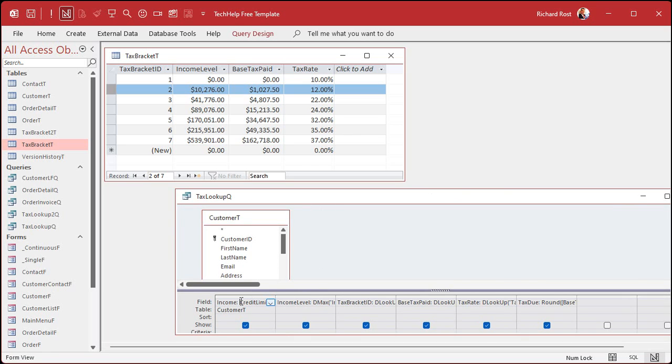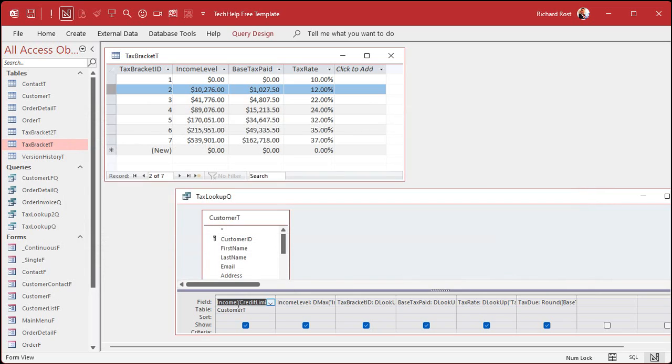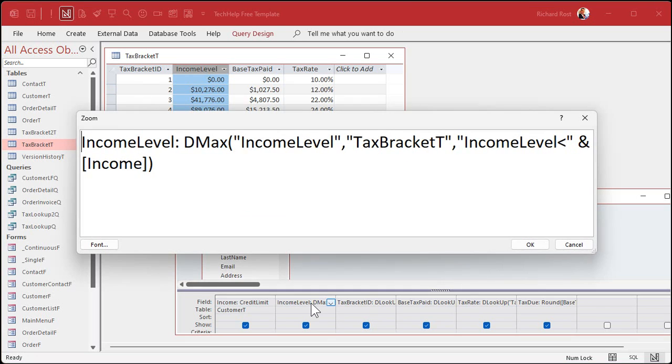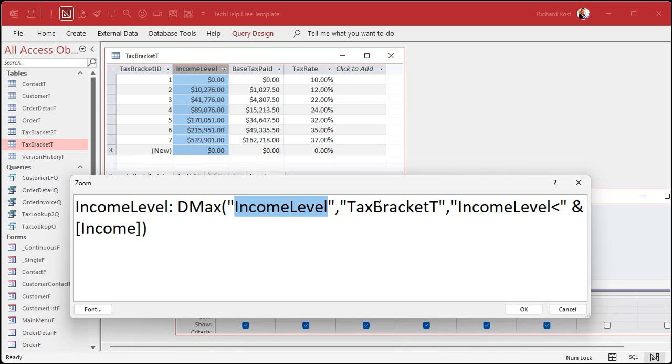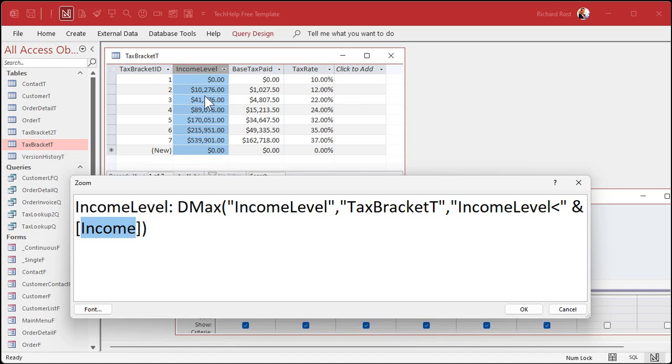The tough part is figuring out that income level. So let's take a peek. Income is real simple. That's just an alias field. I'm calling credit limit income for this example. Now, figuring out the income level, that's the tricky part. This is where the DMAX comes in. This says income level is going to be DMAX. Find me the largest value. Find me the largest income level in the tax bracket table, where that income level is less than the income value. So the income value is $32,000. So find me the largest value from this column that's less than $32,000. And that happens to be $10,276. See, the largest value, less than the number we're looking up. It's essentially what XLOOKUP does.